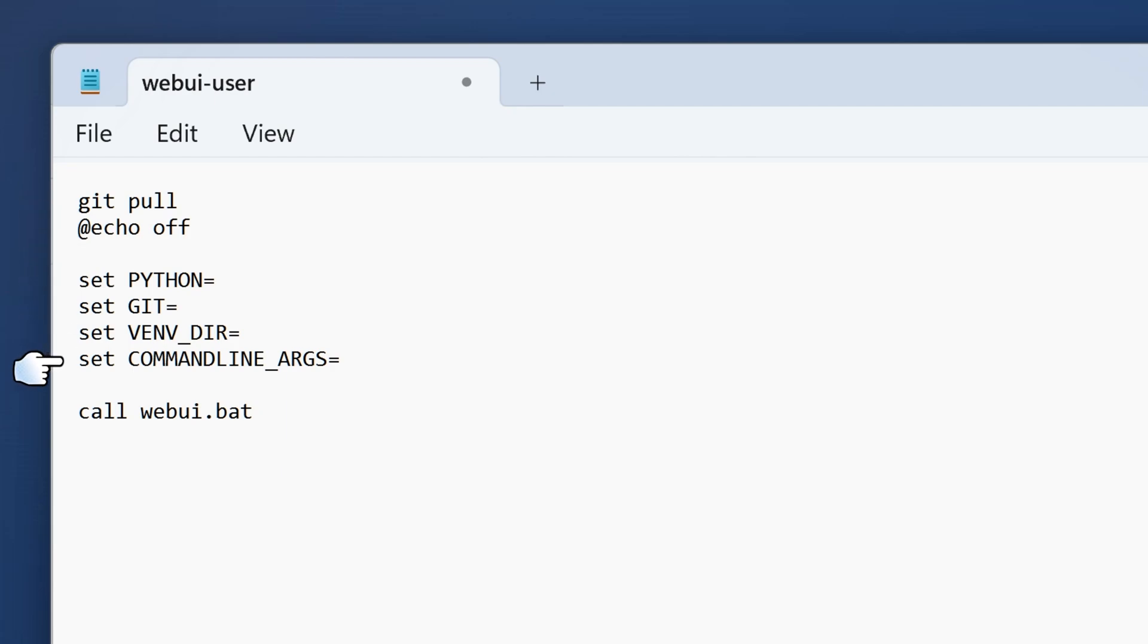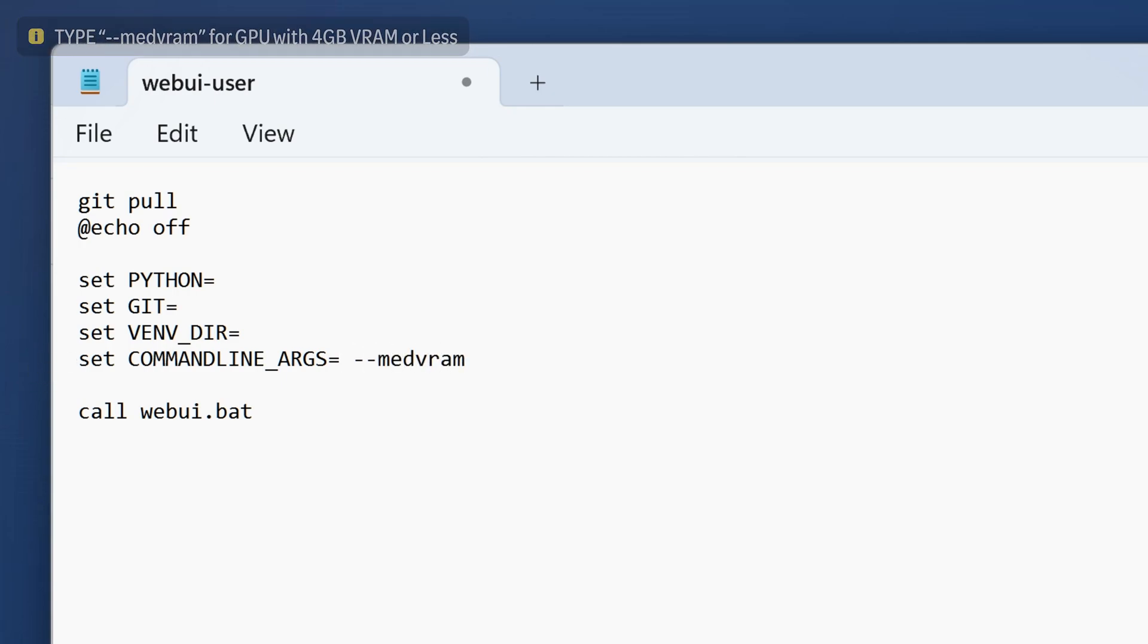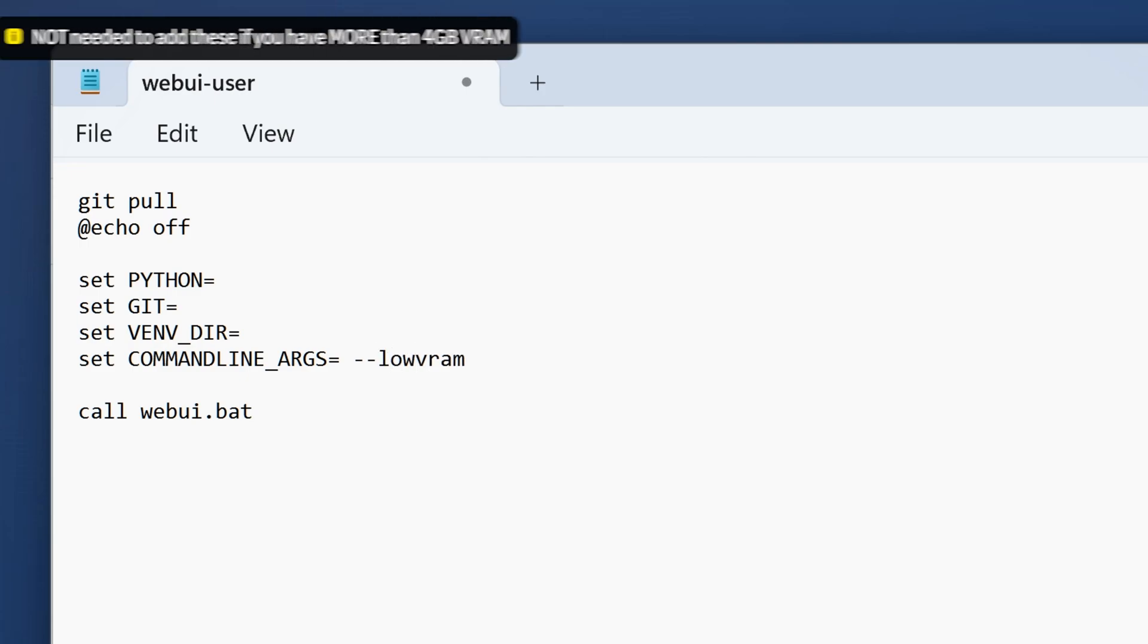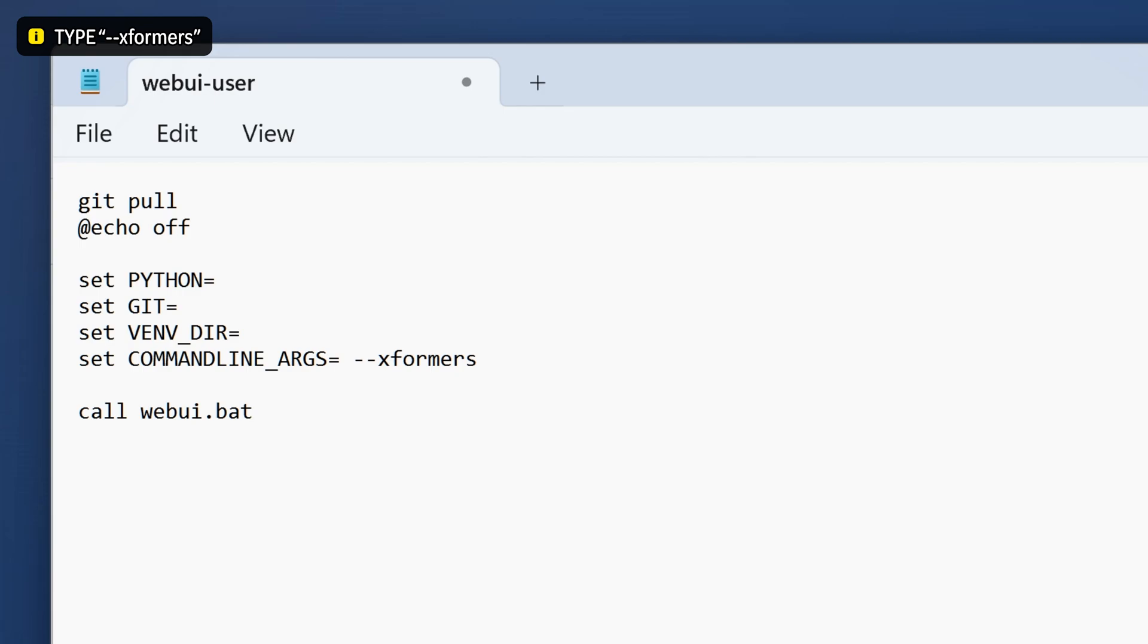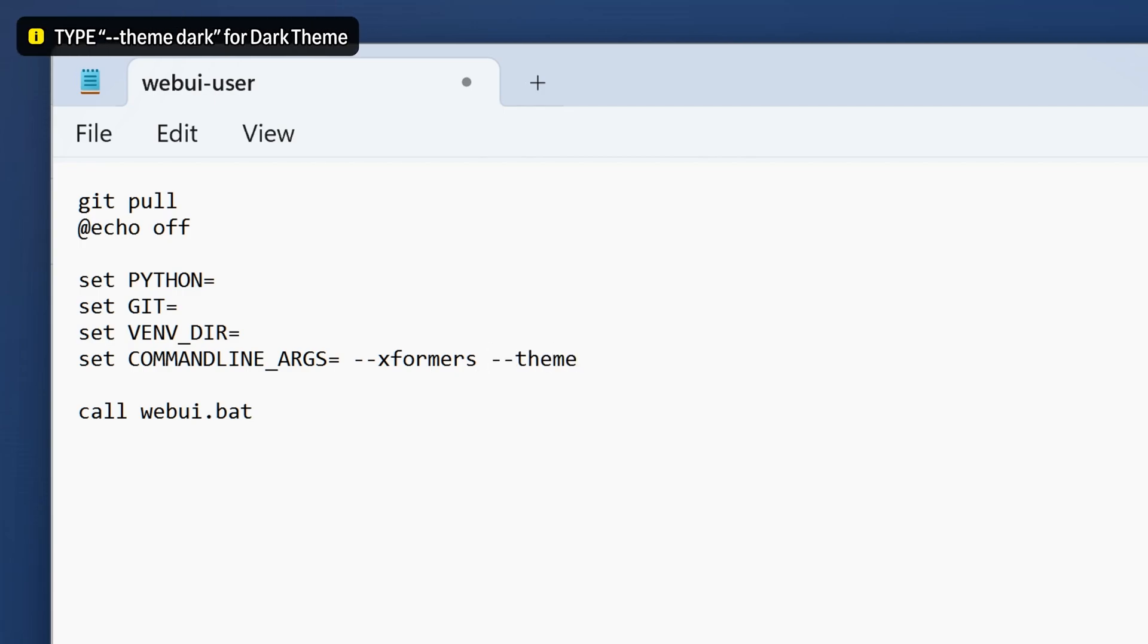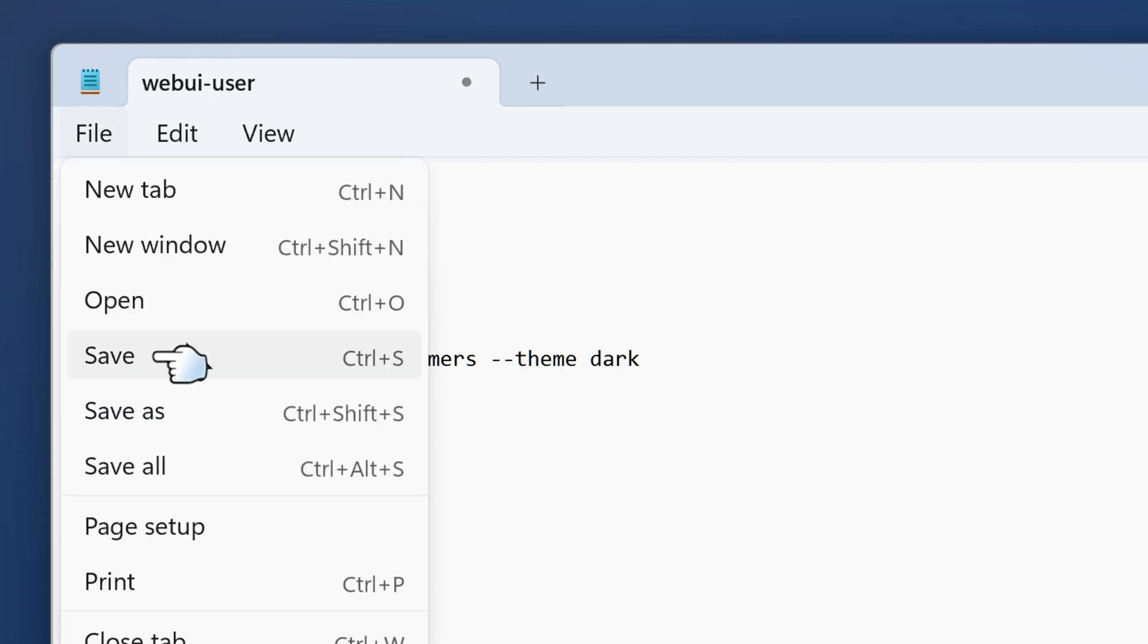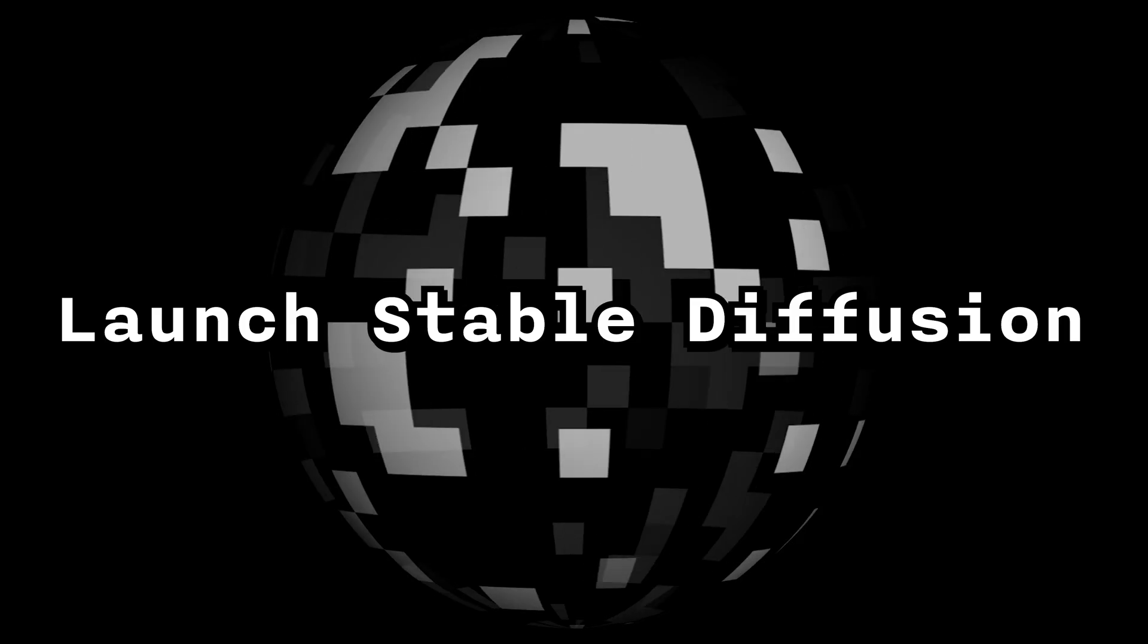Go to the section where there's a command line list. If you have 4GB of video RAM or less, type medvram. If you have 2GB or less, type lowvram. This will help optimize your Stable Diffusion. If you want Stable Diffusion to work faster, I recommend you type xformers. If you want the dark theme, you can type theme dark. After that, go to File and click Save, then close the notepad.